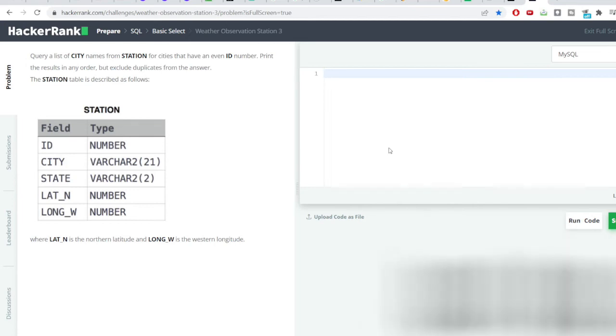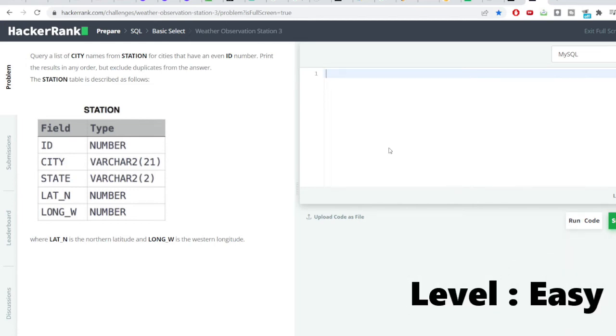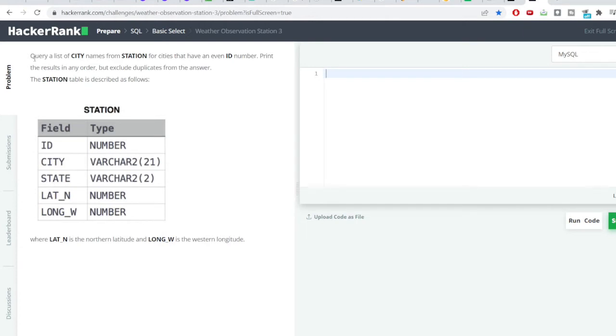Hello everyone, welcome to SQL problem solving series. We have a question for today. The question says query a list of city names from station for cities that have an even ID number. Print the result in any order but exclude duplicates from the answer.